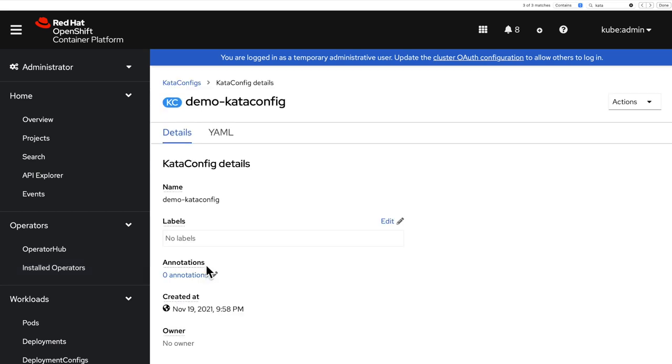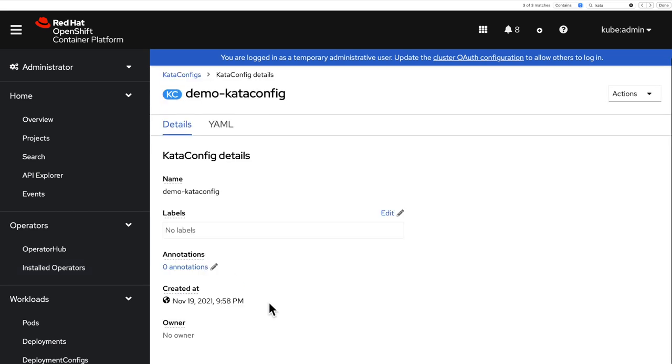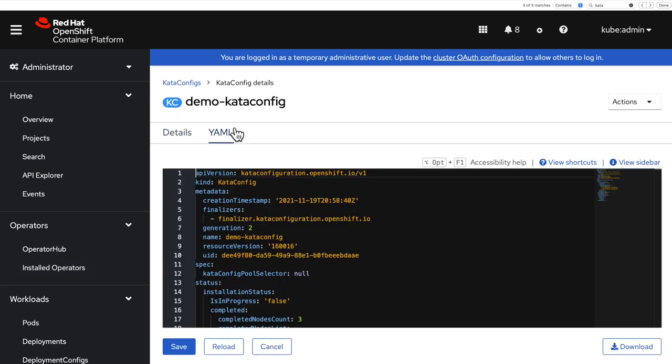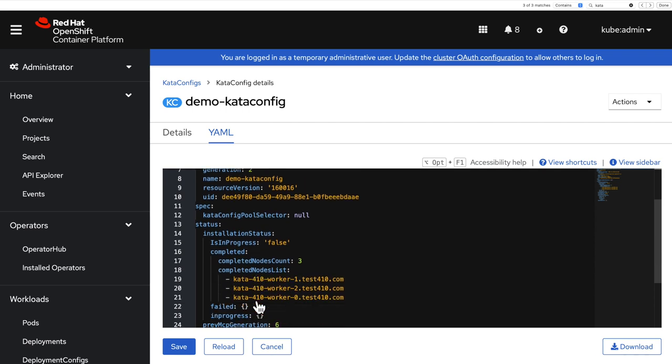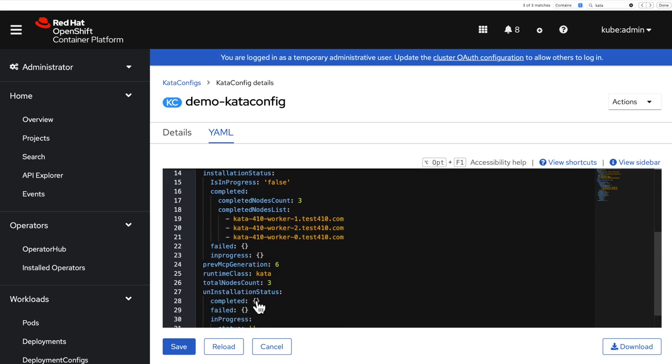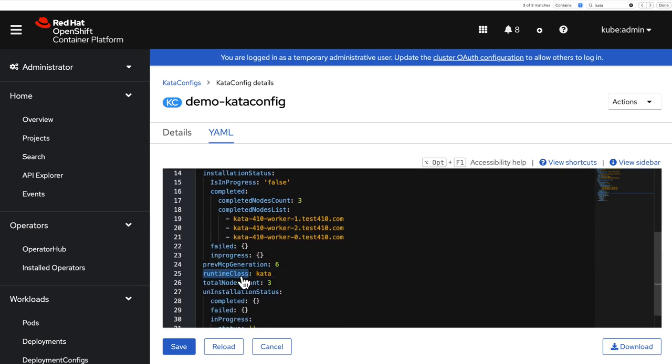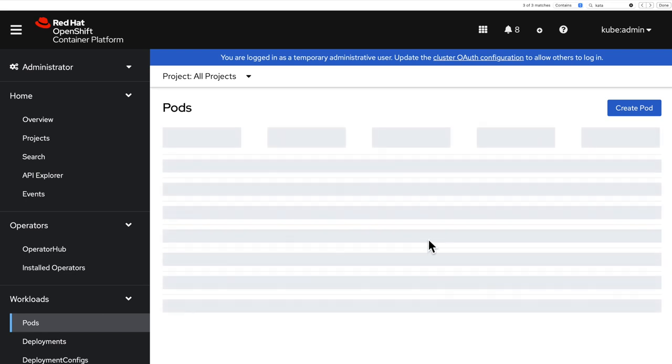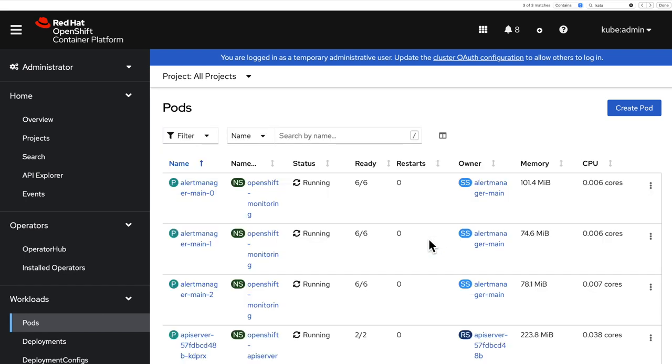you have a kata-config. In my case, it was called demo-kata-config, where the installation is not in progress, so in progress is false, and the runtime class is kata. If that's what you see, you're all set to deploy a pod that uses Sandbox Containers.